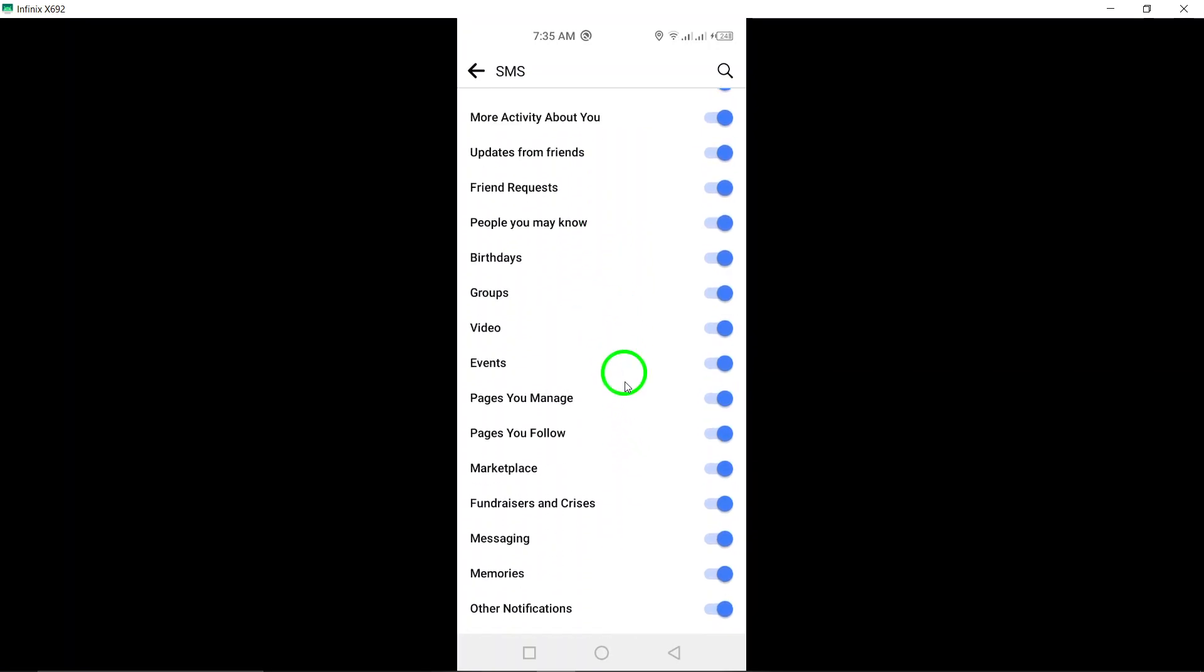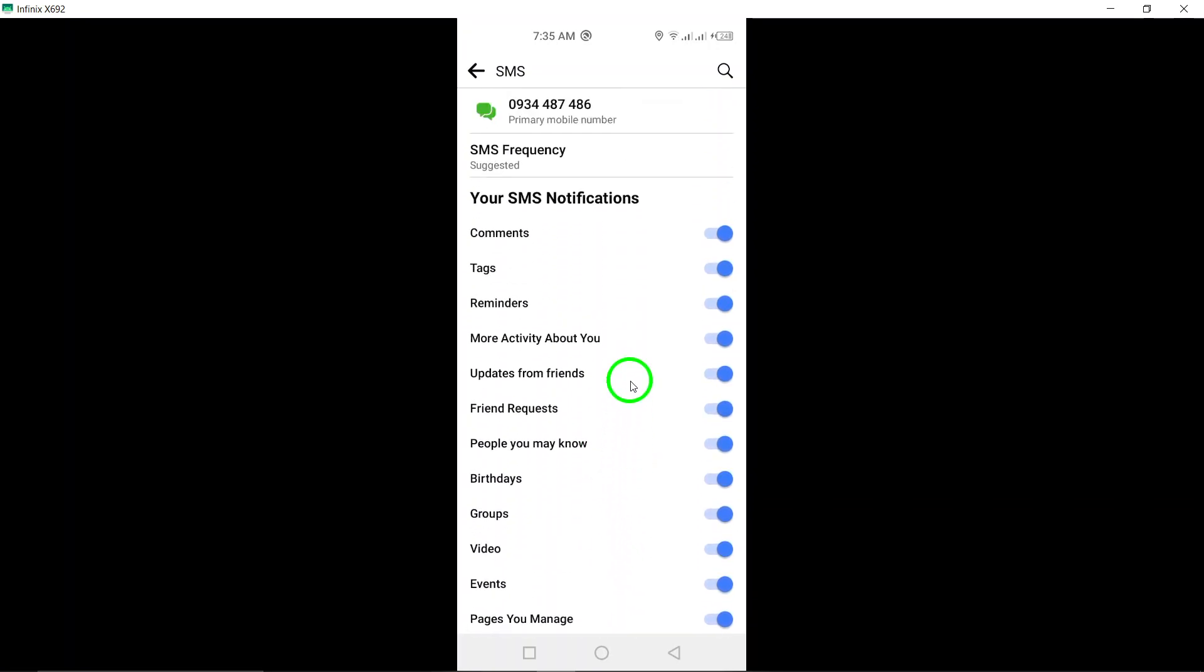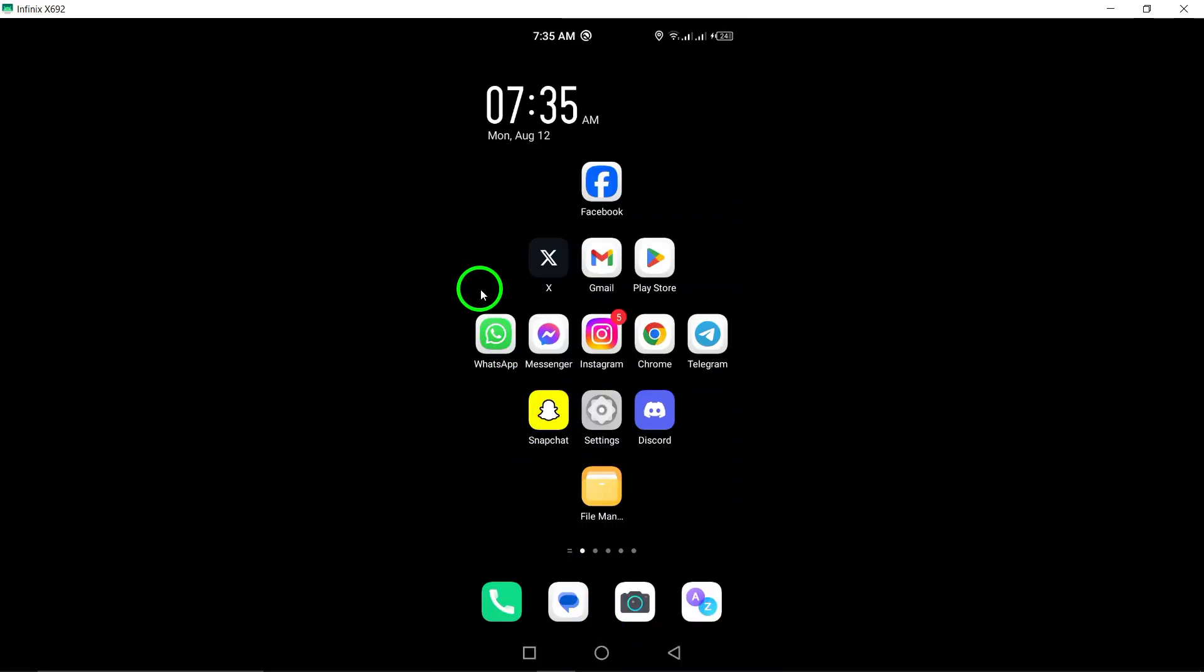Feel free to customize these settings to tailor your notification preferences to your liking. That's it, you have successfully disabled SMS notifications on Facebook.